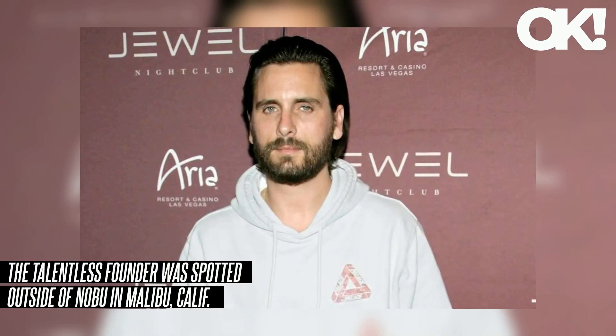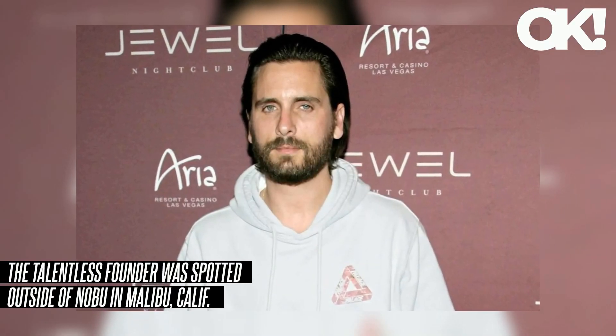Has Scott Disick found himself a surrogate Kourtney? The Talentless founder was spotted outside of Nobu in Malibu, California with his kids Mason, 13, Penelope, 11, and Reign, 8, and a Kourtney Kardashian look-alike on Wednesday, December 6th.